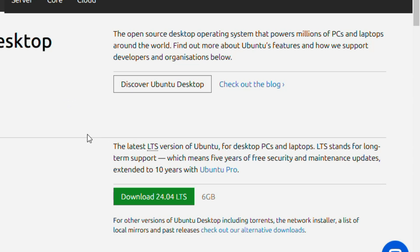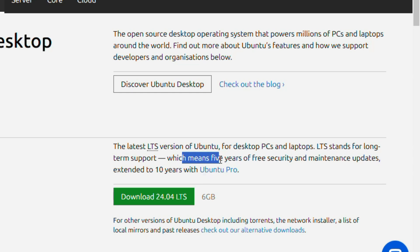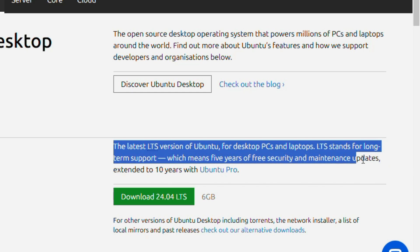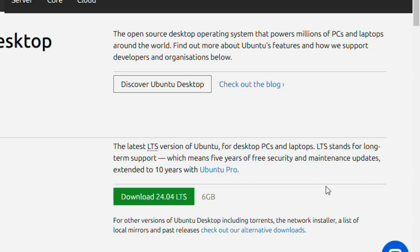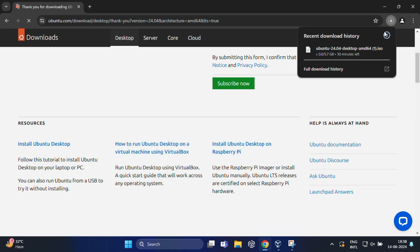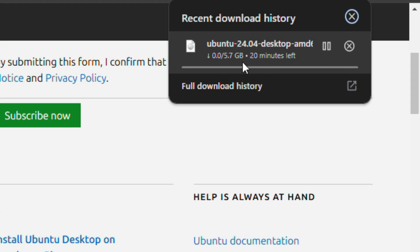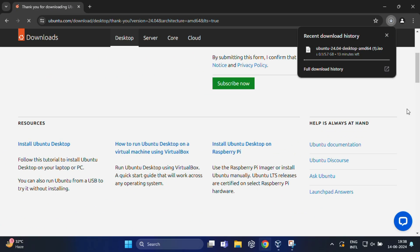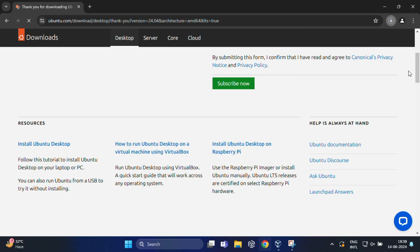Here you will find download 24.04 LTS button. It is clearly mentioned that this is the latest LTS version of Ubuntu for desktop PC and laptop. LTS stands for long-term support which means five years of free security and maintenance updates. Just click on this button and download gets started. It's around 6 GB size so this might take a few minutes depending on your internet speed.